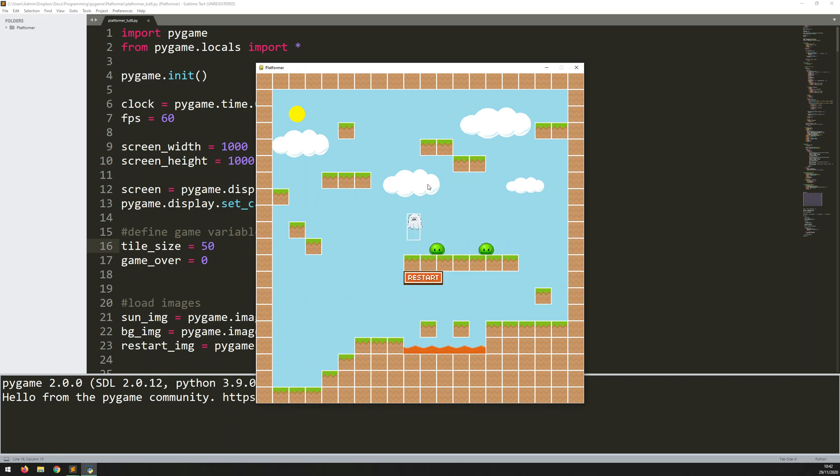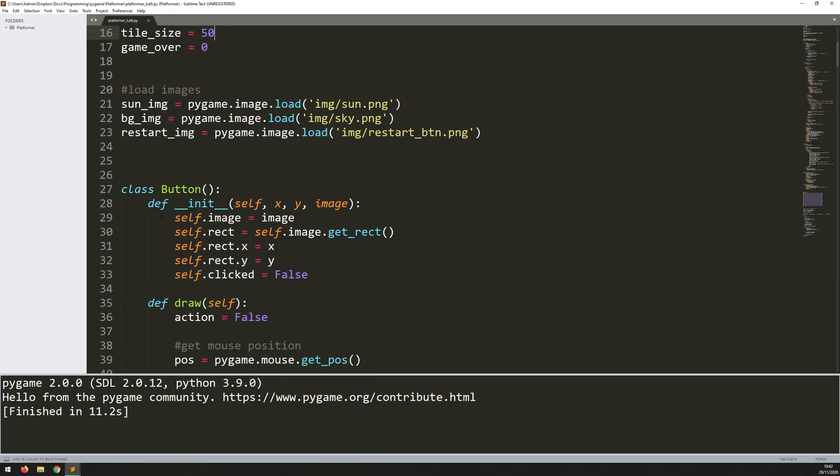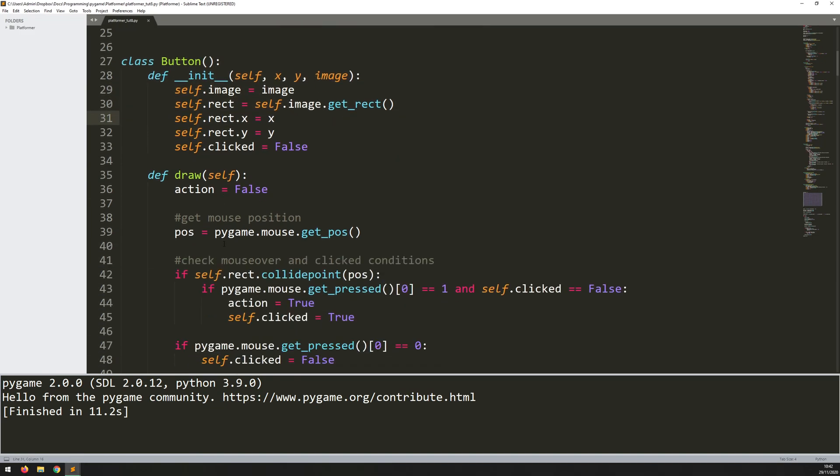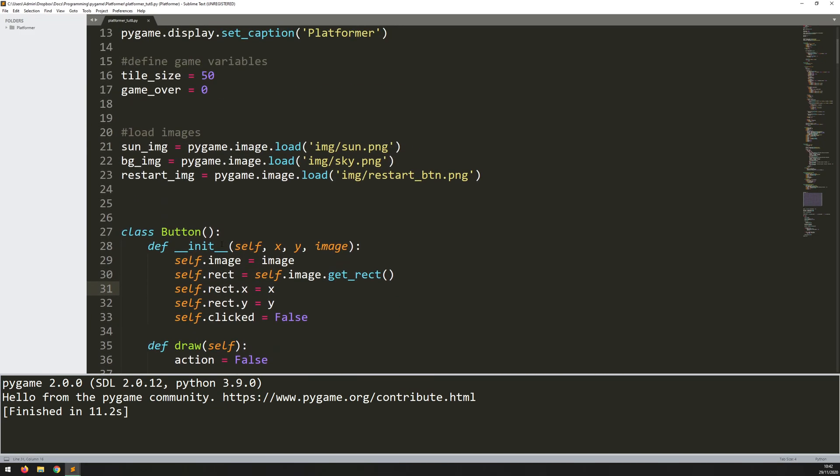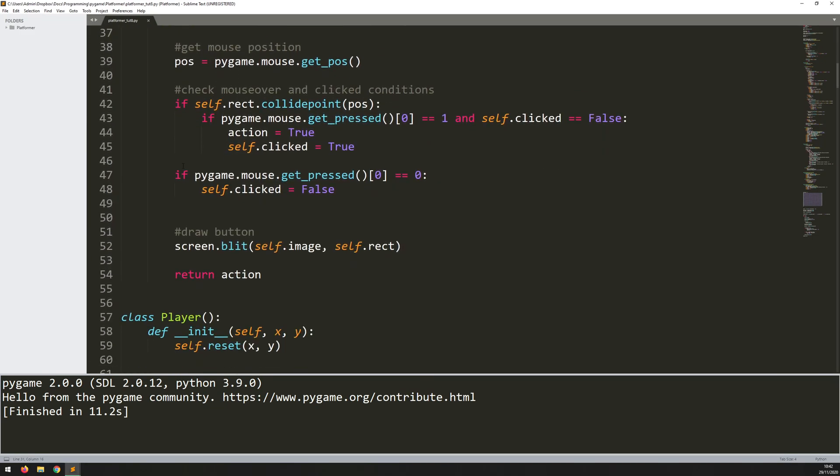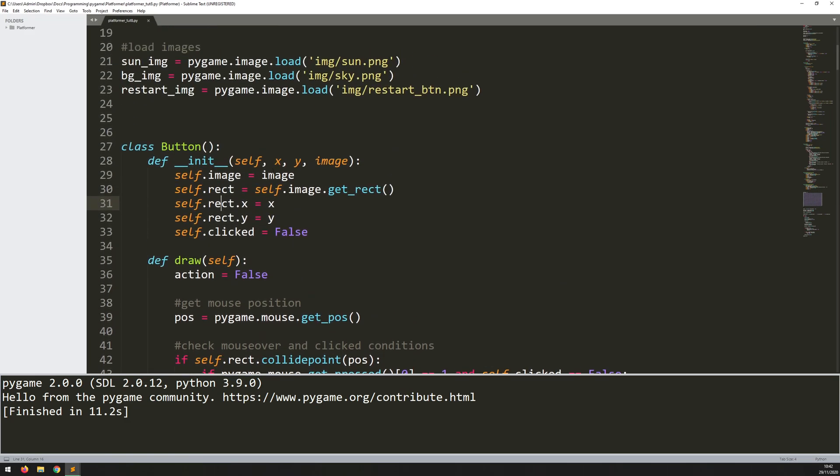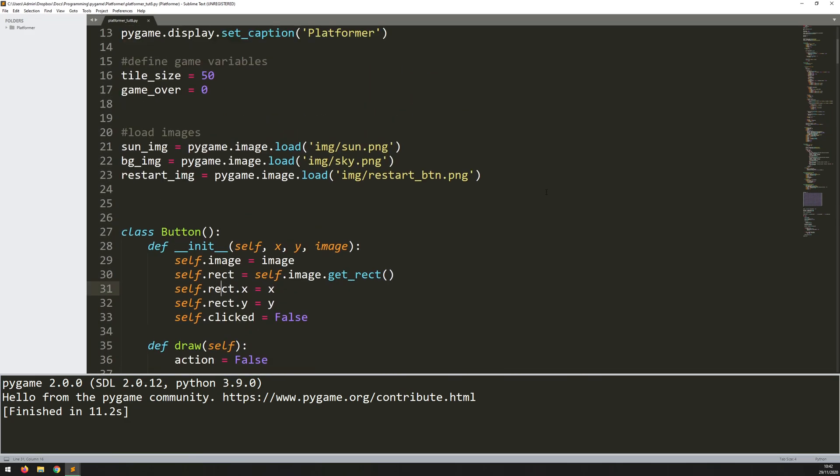So it would be nice if I had a little menu to start with, like a start game and a quit button. And that's what I'm going to add in right now. And because I've already created this button class, it's actually going to be really straightforward to add more buttons. Because the hard work is already done, the functionality is there, I can just create as many instances of this as I need.